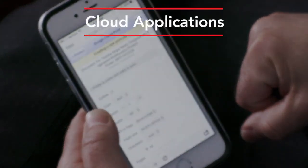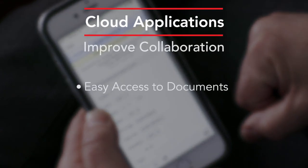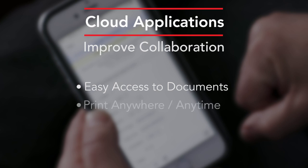These cloud-based solutions improve collaboration by providing easy access to documents, and they enable users to print anywhere, anytime.